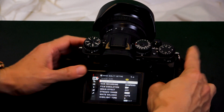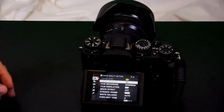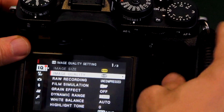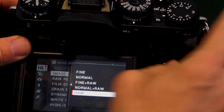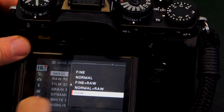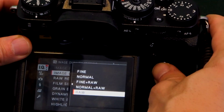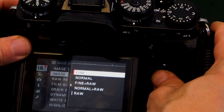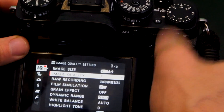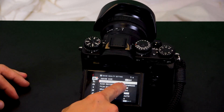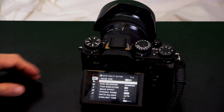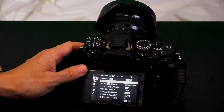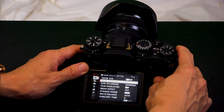If I want JPEGs or a non-RAW format, I press the right arrow again under image quality and go to fine. Now that I've chosen fine, it's back to F — and look at image size, I can adjust that again.